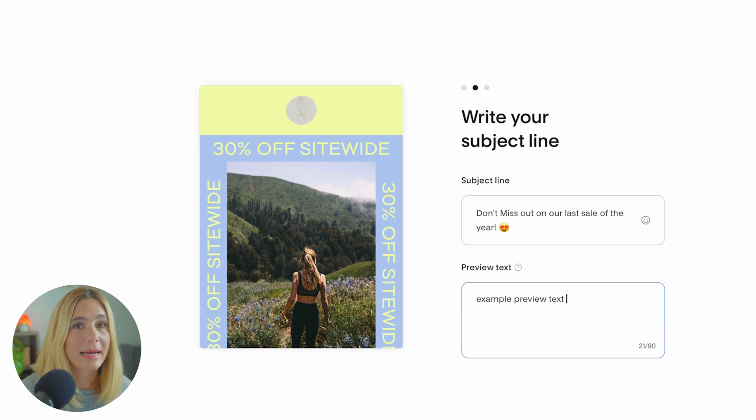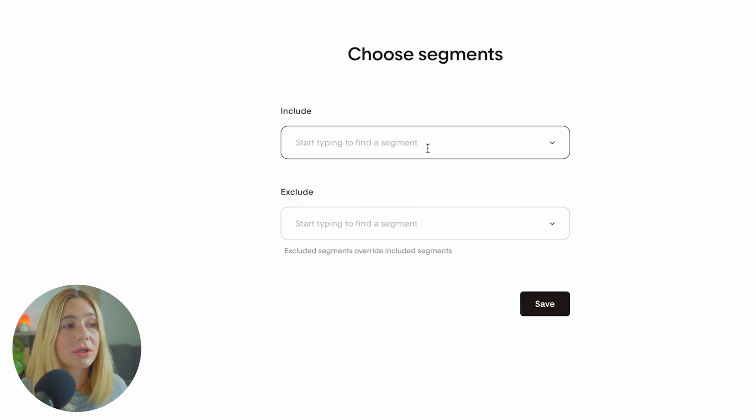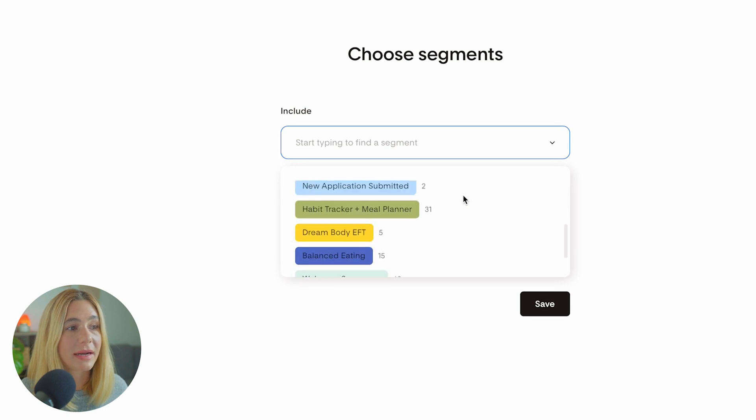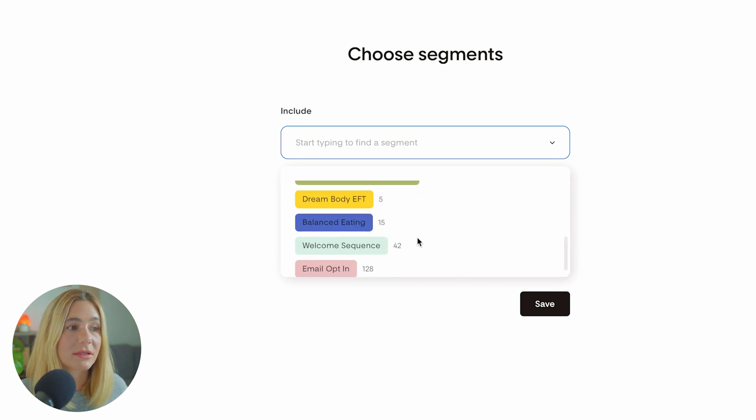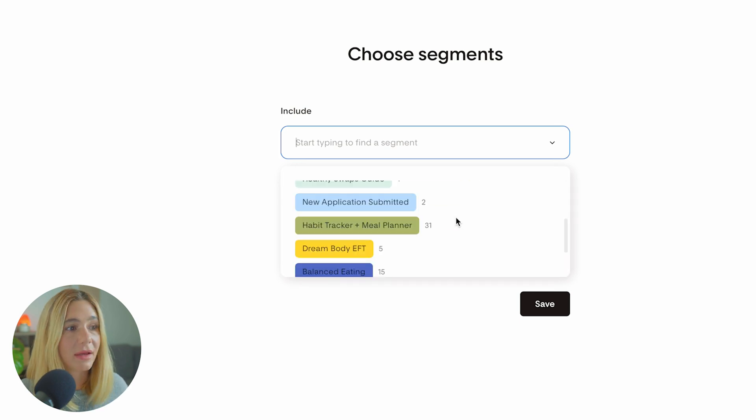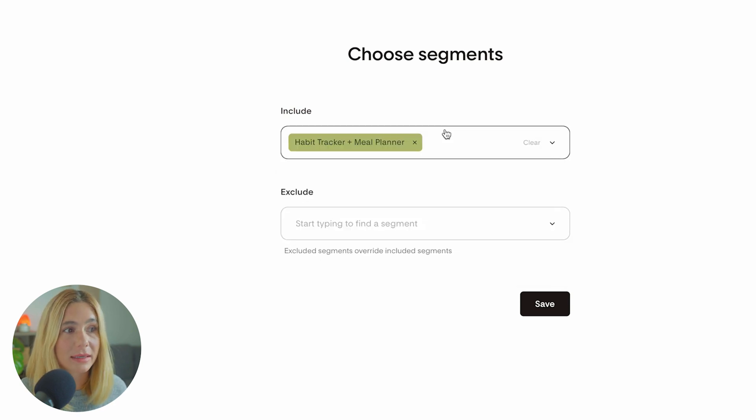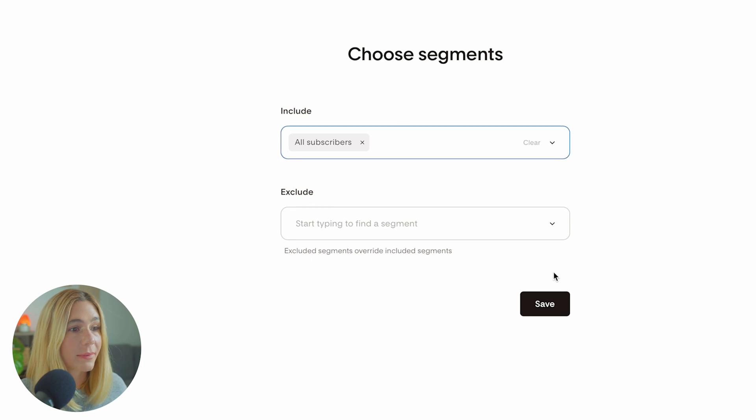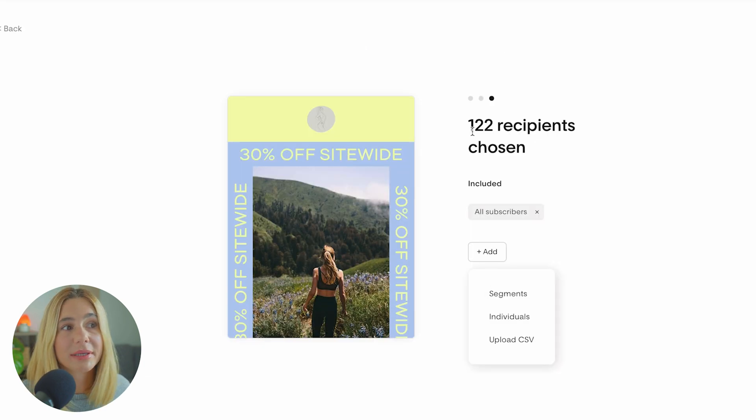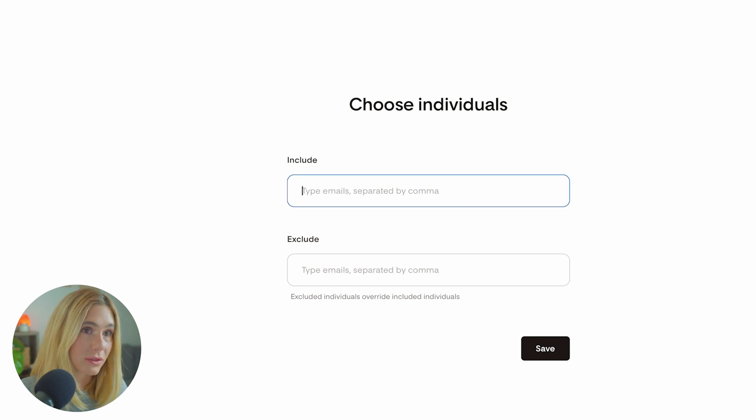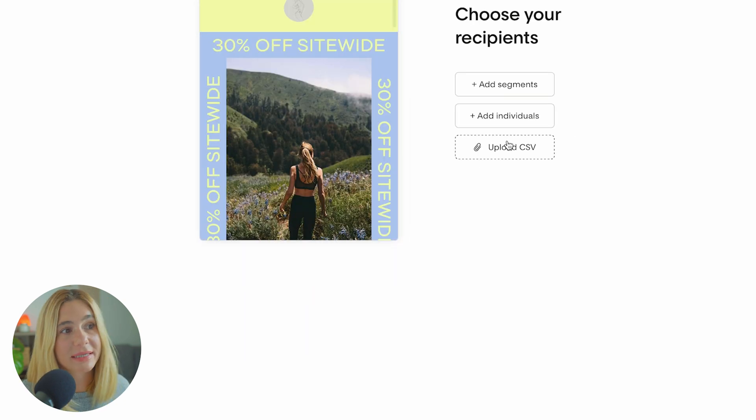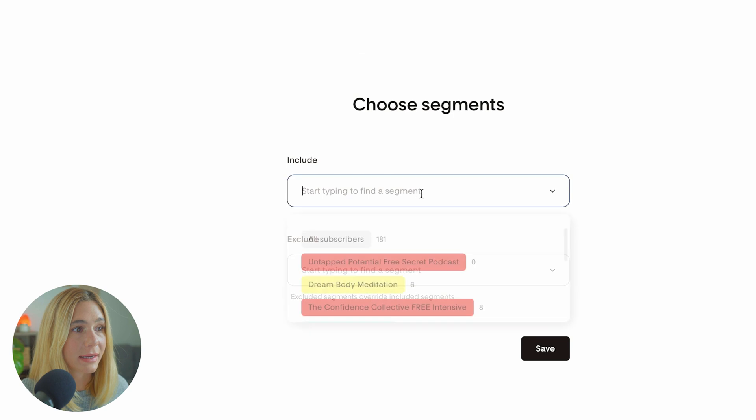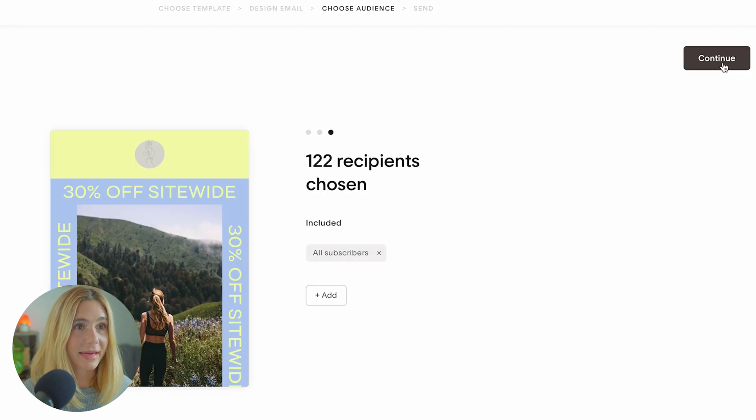Once that's done, click continue. This is where you will choose your recipients. If you only want to choose selected segments, you can see all subscribers but also different segments from different email opt-ins. If I only wanted to send it to people who got the habit tracker and meal plan, I can click that. Or if I want to send it to all subscribers, I can do that and click save. Here you can see there's 122 recipients chosen. If you wanted to add individuals, you can do that as well, or upload from CSV.